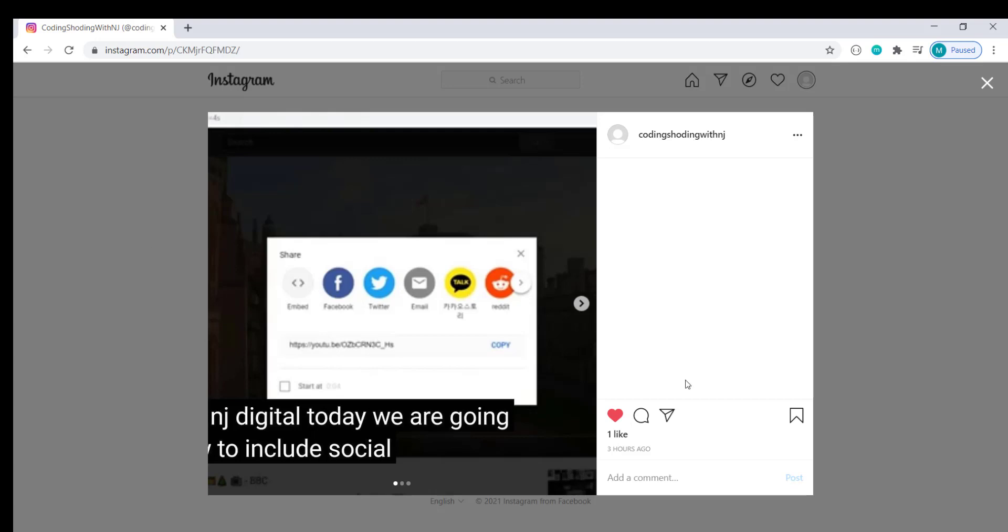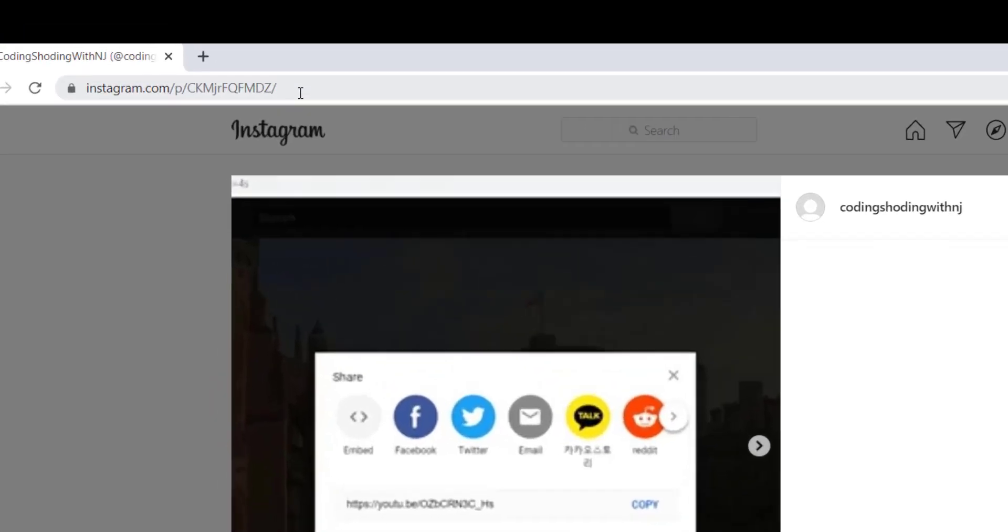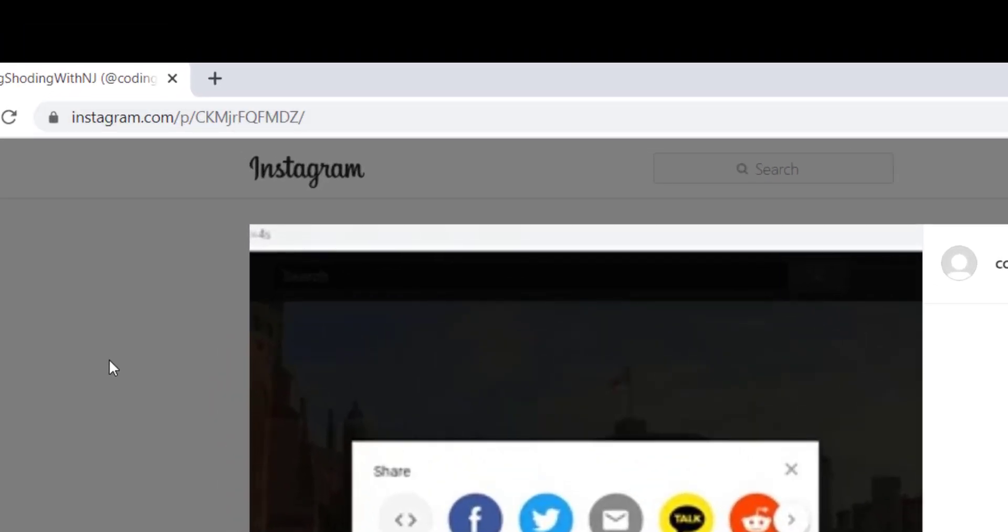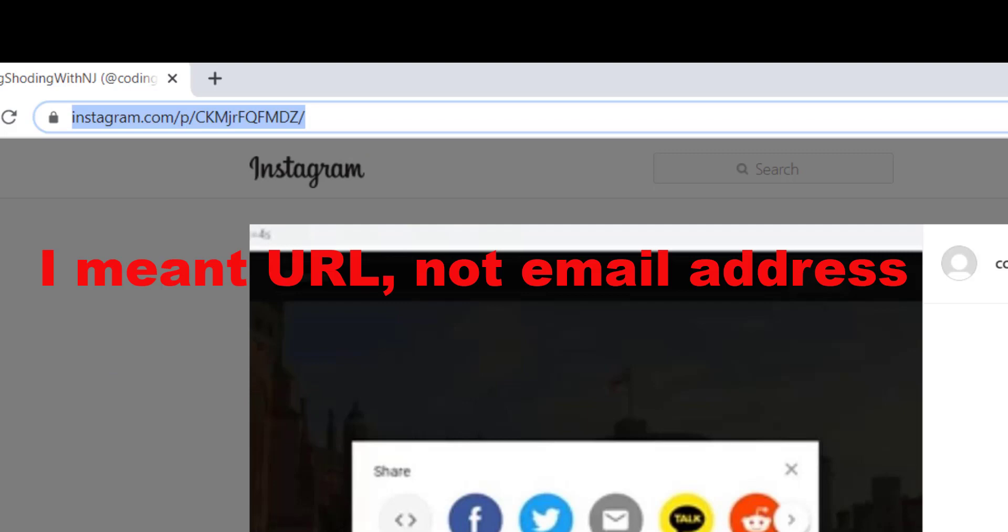Modal simply means something is sitting on top of something else. So this post appears to be sitting on top of my homepage. That's what makes it a modal. Now usually with modals, the URL does not change. But with Instagram modal, if you notice the URL address has been changed as well.